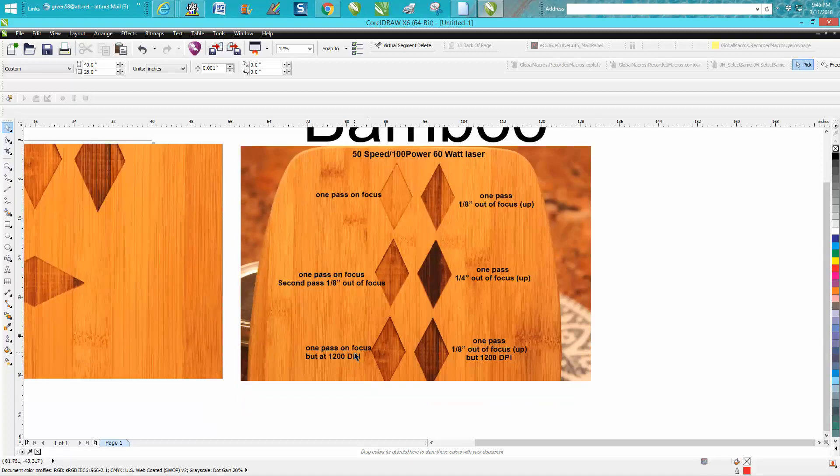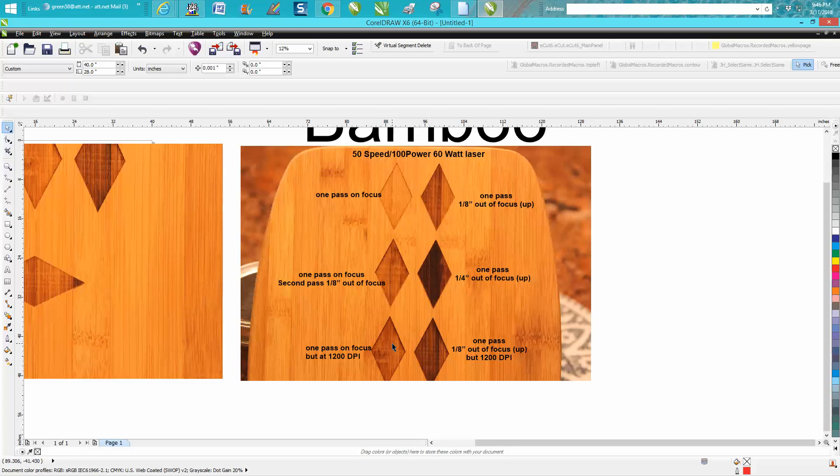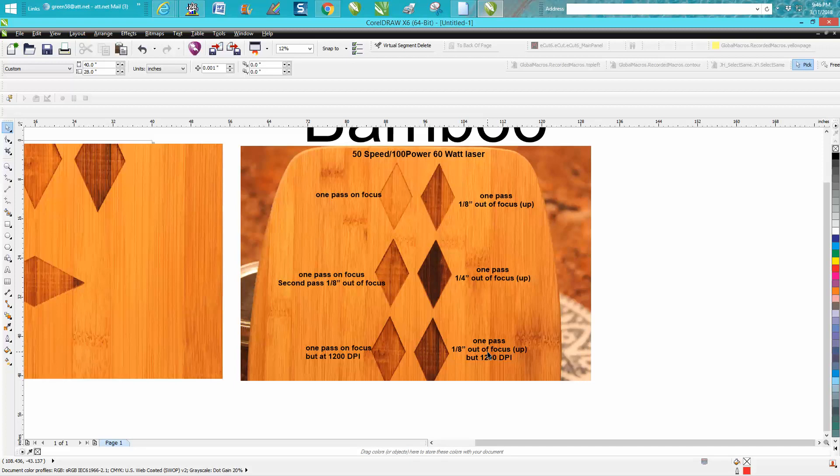This one was on focus at 1200 dpi, so it looks as good as the eighth inch out of focus. This is one pass at 1200 dpi at an eighth inch up out of focus.